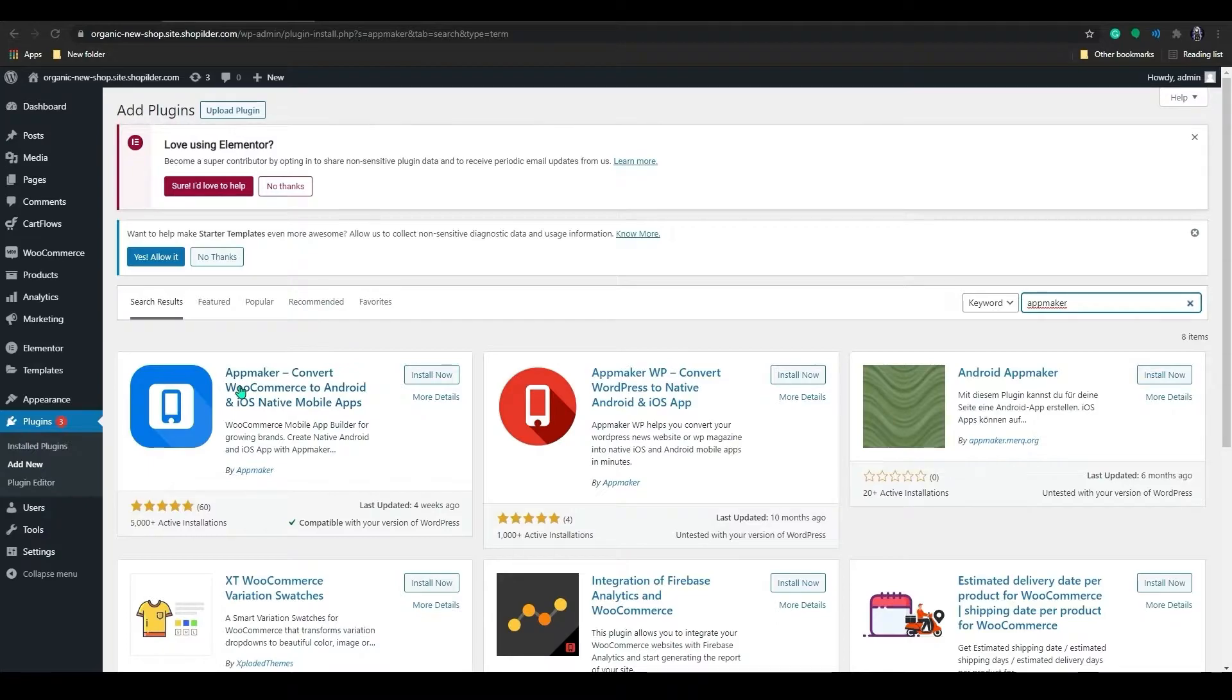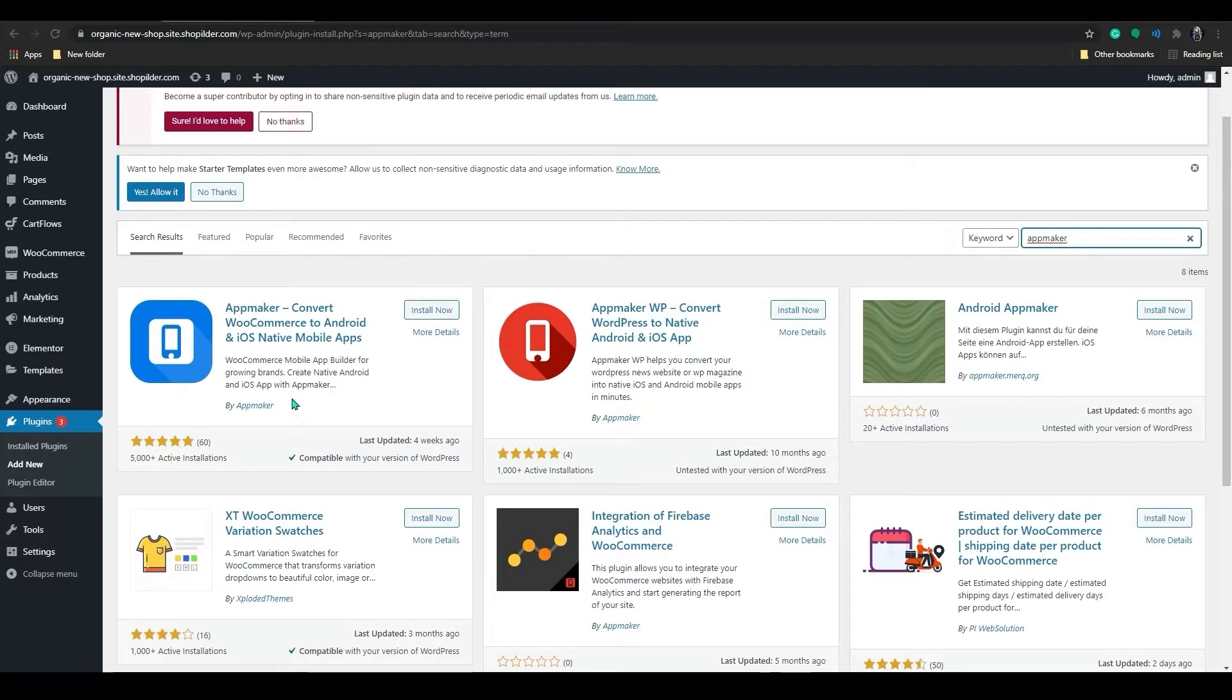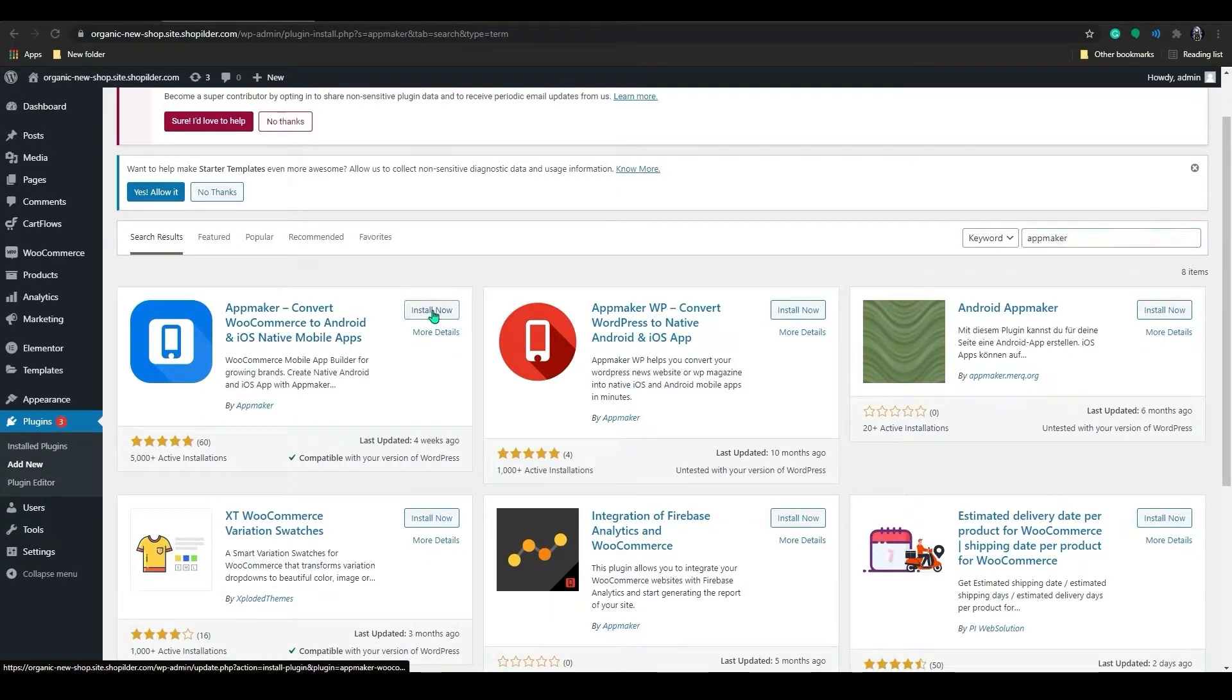App Maker has both WooCommerce and WordPress plugins. Ensure that you have made the right choice for your WooCommerce website. Select App Maker WooCommerce Mobile App Builder and now click Install.